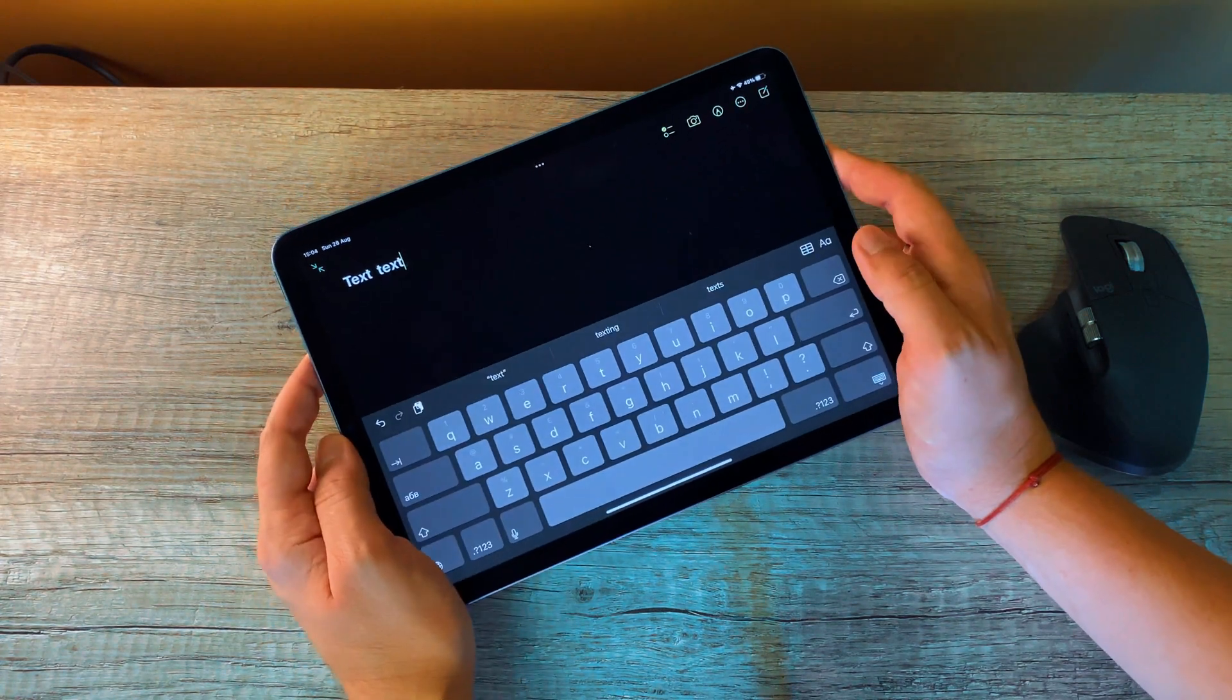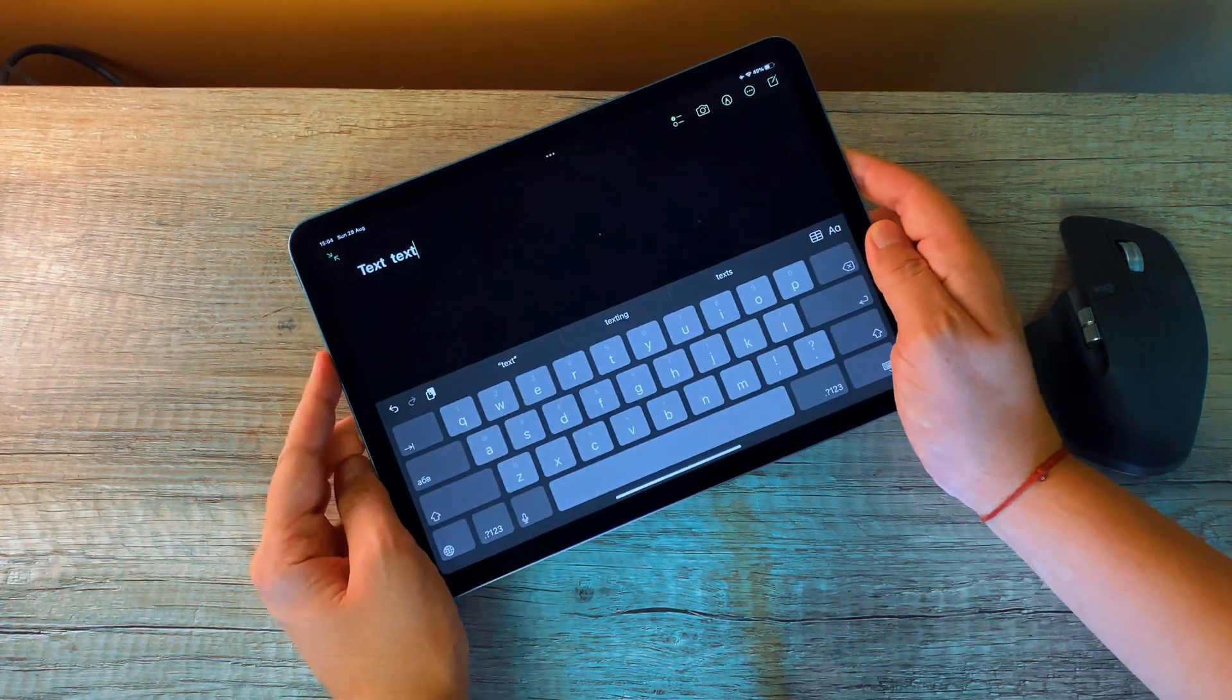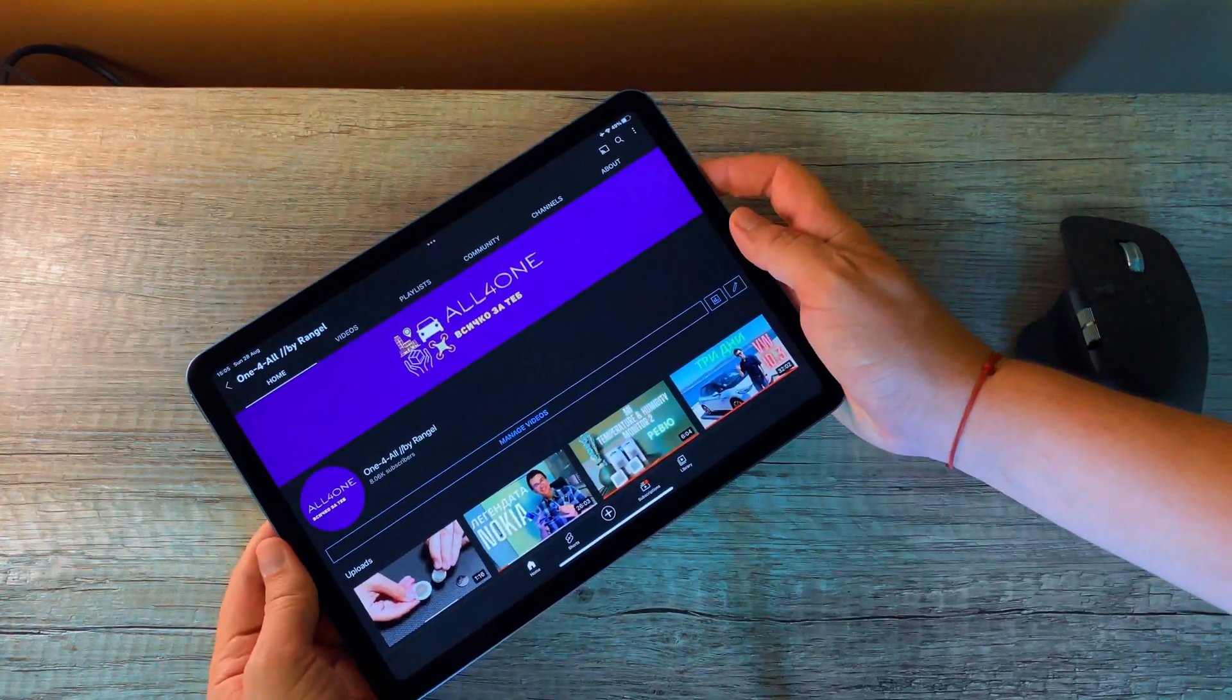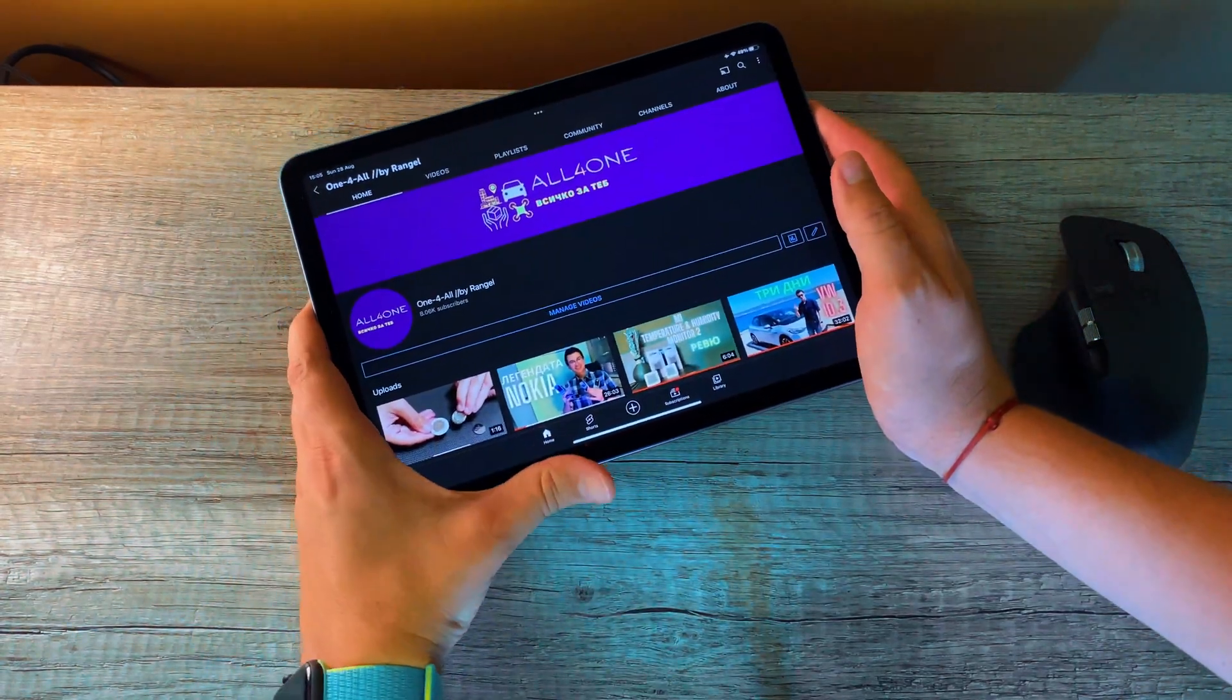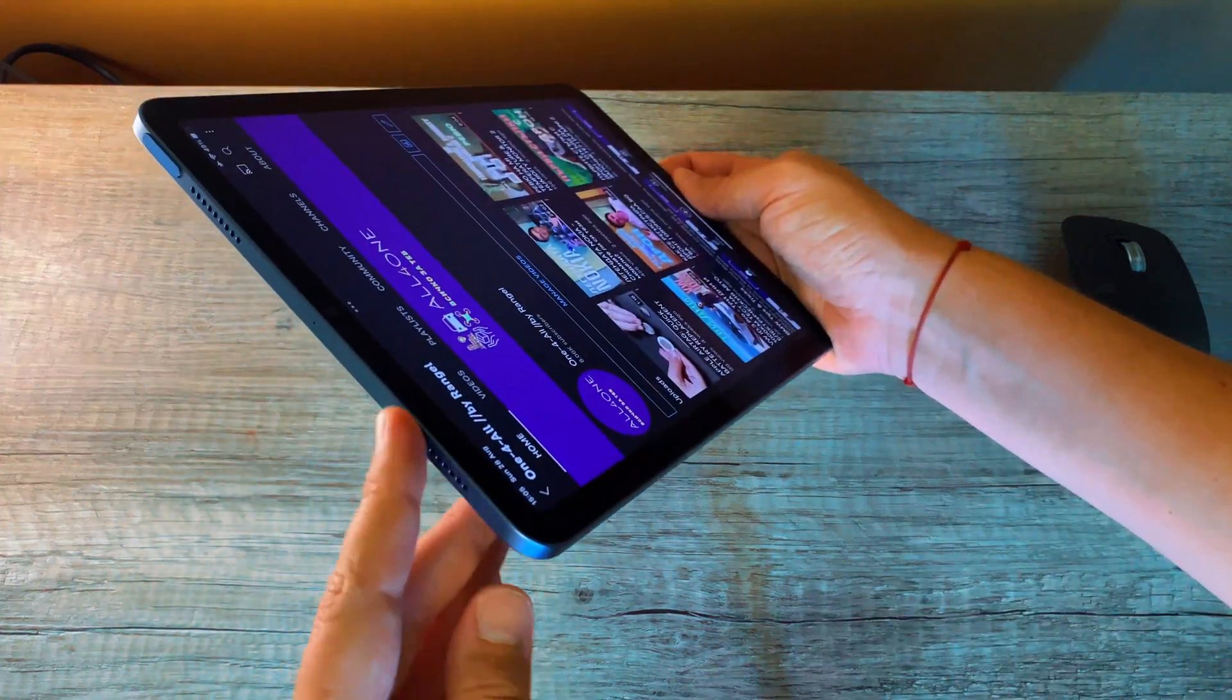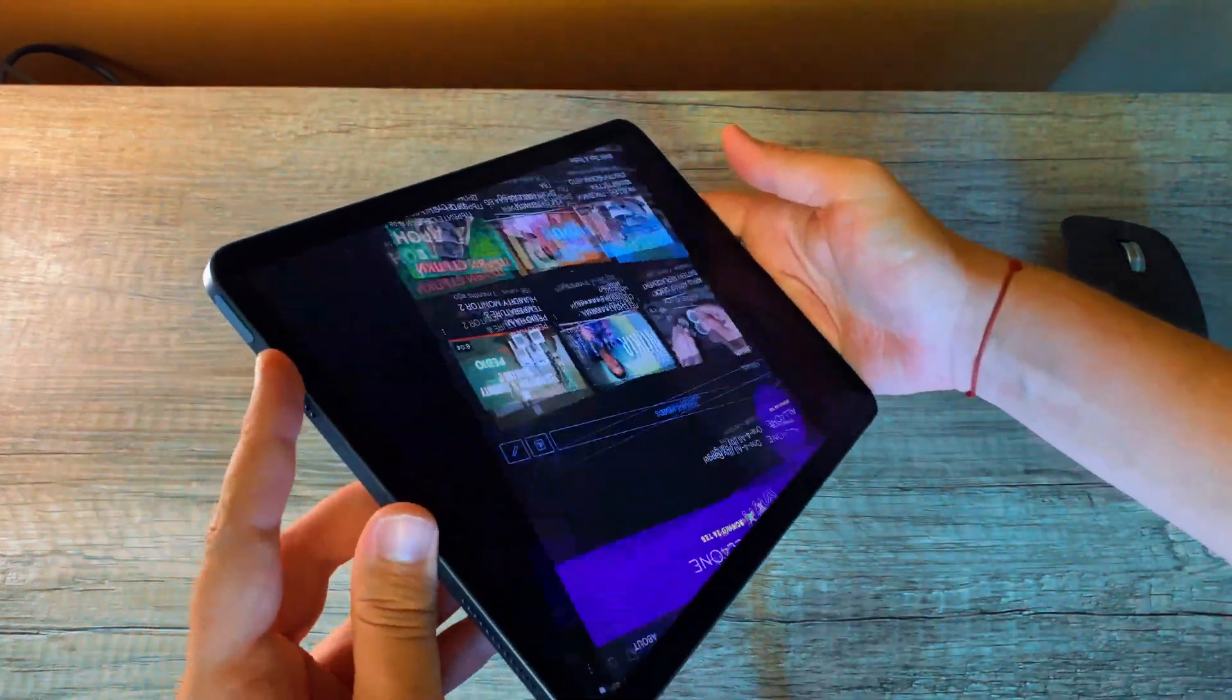Now if you want to make it big again, you just slide outwards. Inwards, outwards, and that's how you switch between the little and bigger keyboard. Point number three is about speakers.